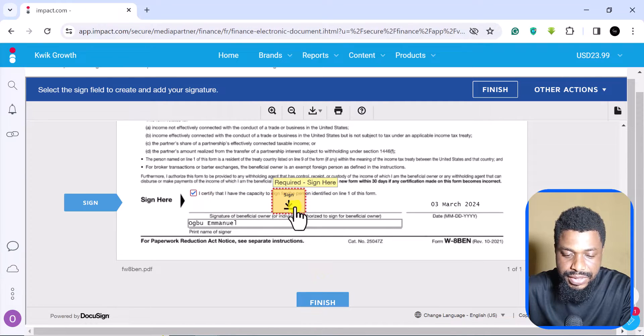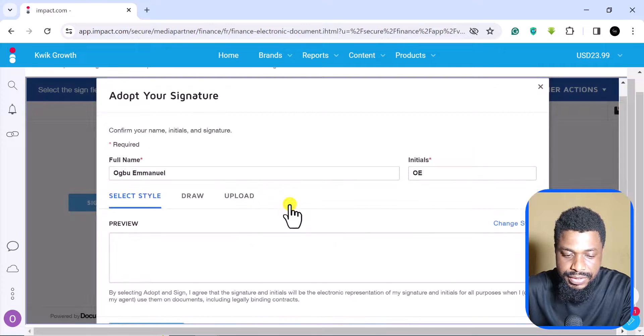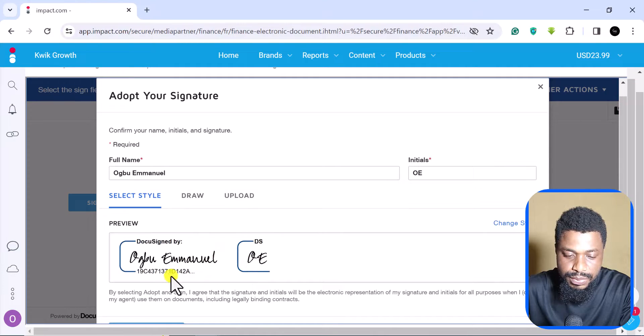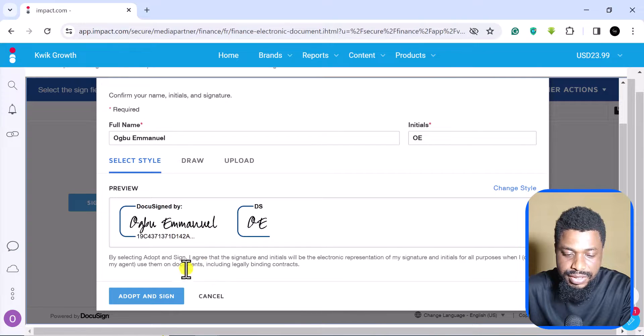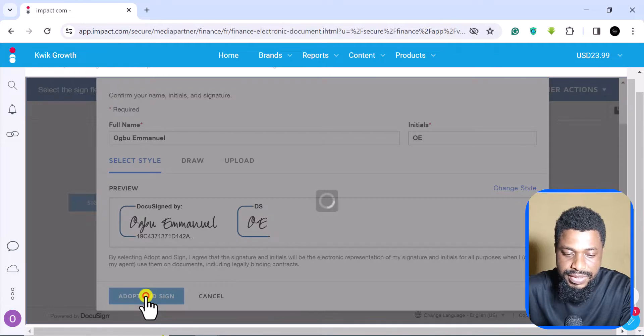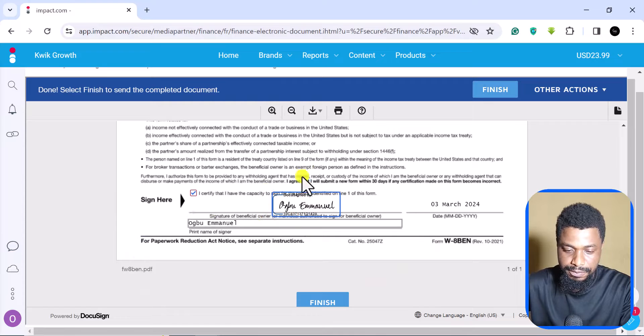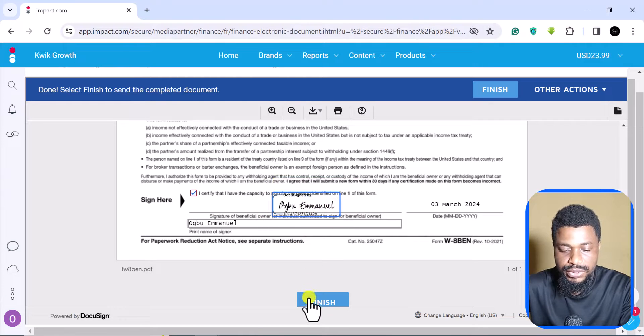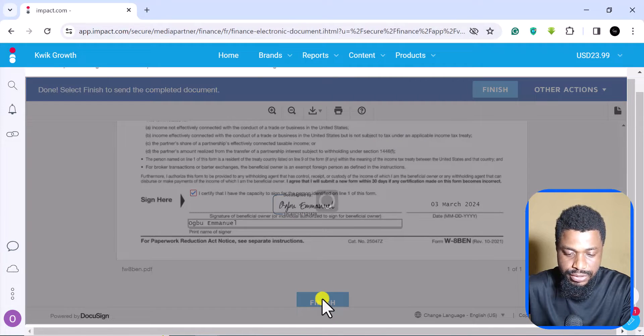After putting your name, you can see that we are ready to go, so you click on finish. Here it says you have to sign. As you can see, this is our name, and you can see adopt and sign. This of course becomes your signature. You come here, you click on finish.